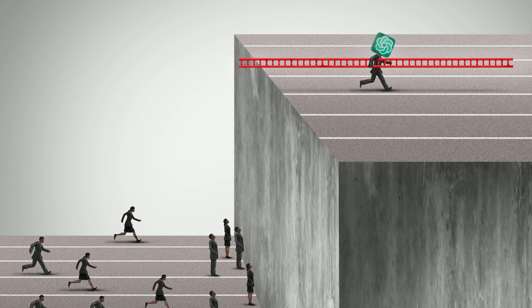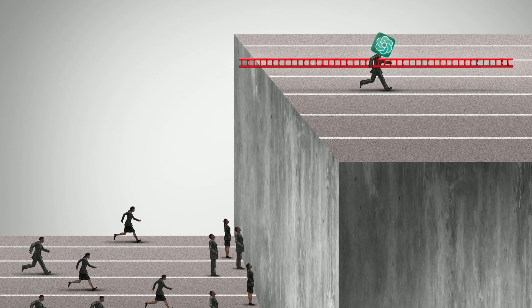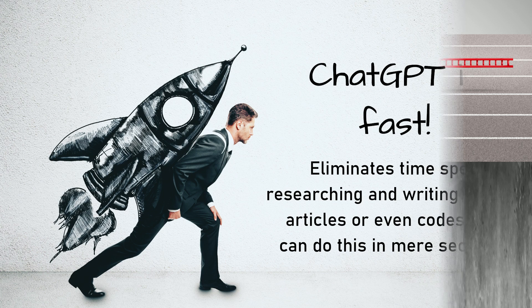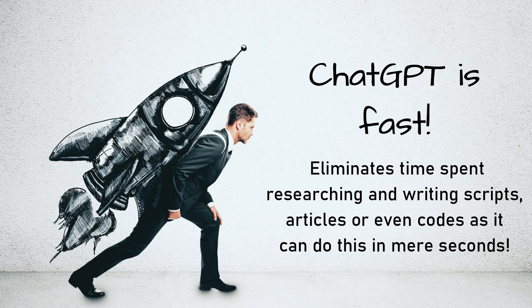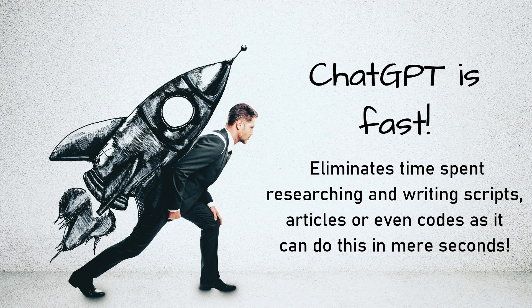Now, using ChatGPT has numerous advantages. Firstly, it eliminates time spent researching and writing scripts, articles, or even quotes as it can do this in mere seconds.